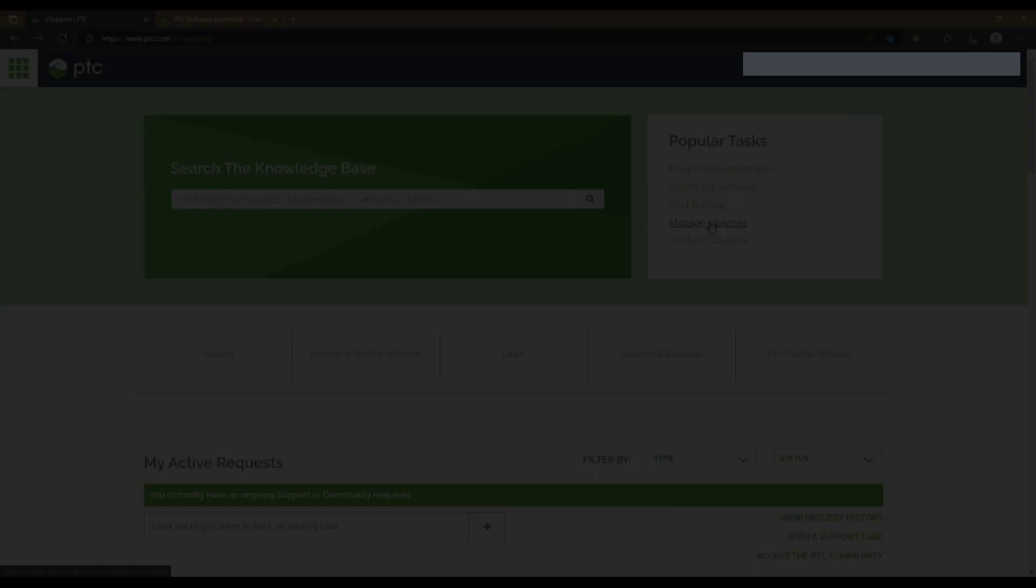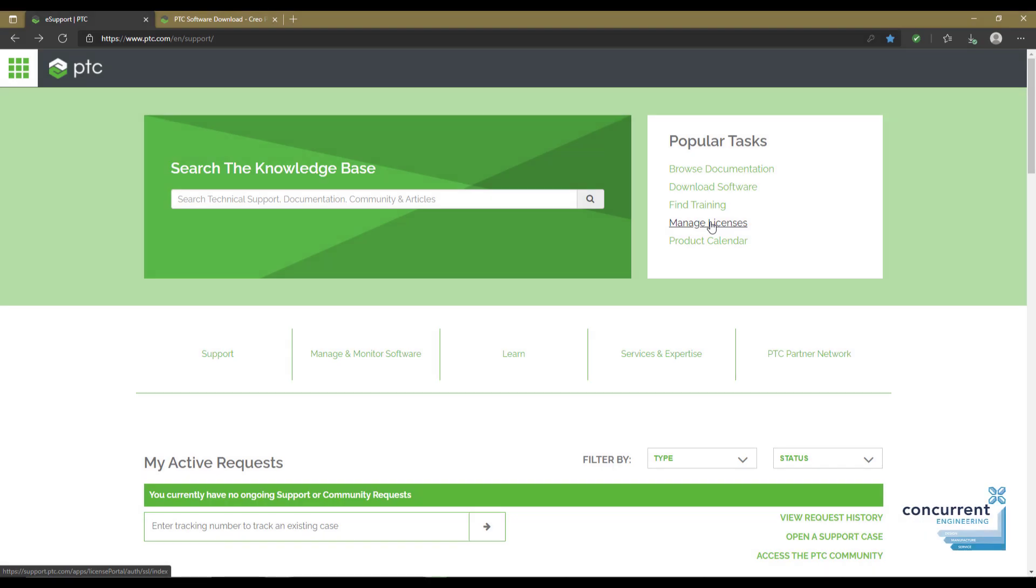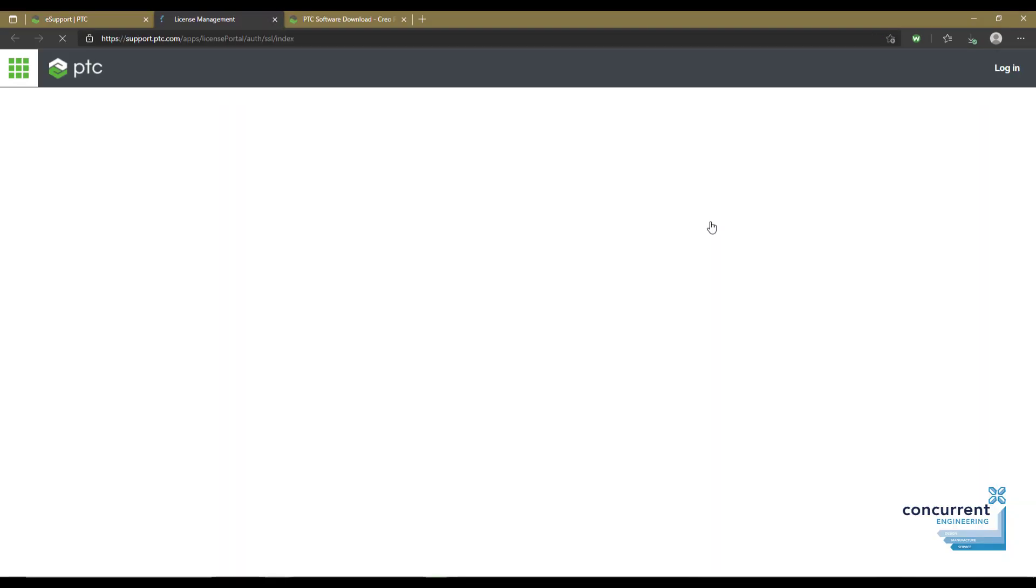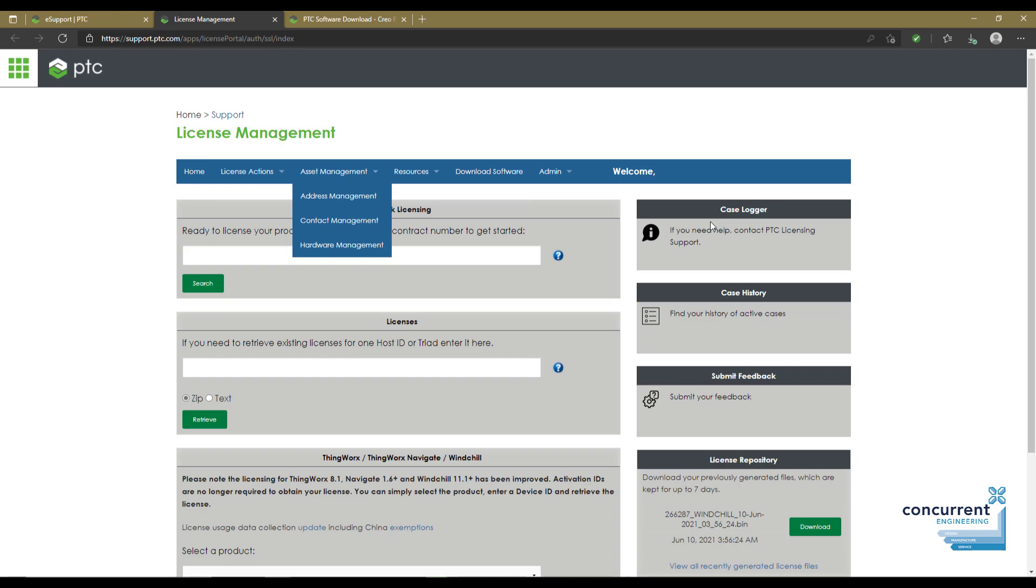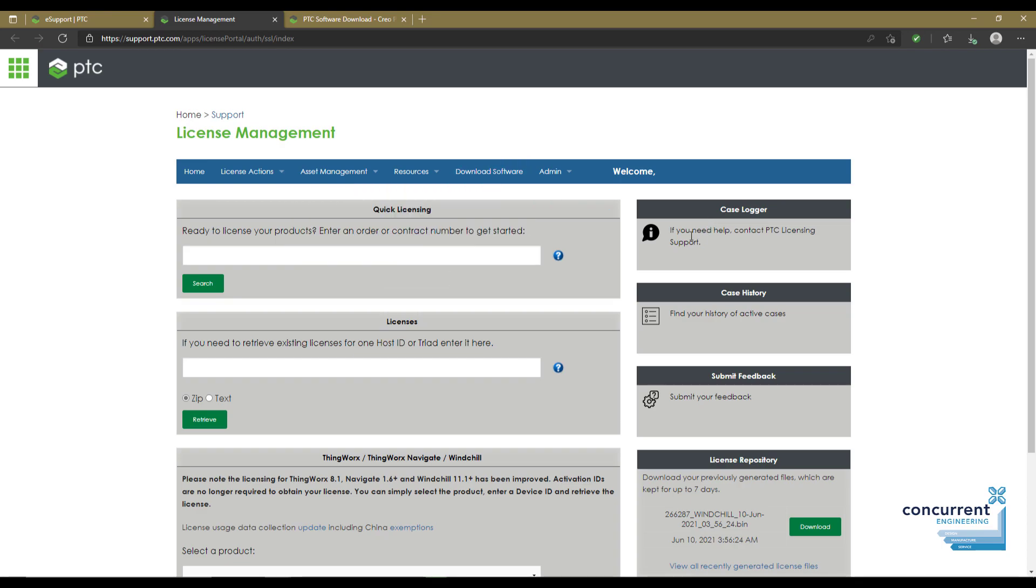Your first port of call will be support.ptc.com where you can access all the information and details you'll need for your account. This opens the license management page. At the top you can see the drop-downs for license actions, asset management, resources, etc.